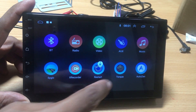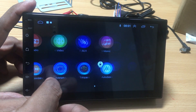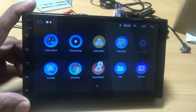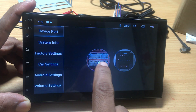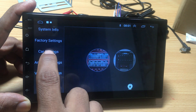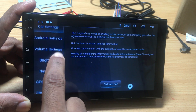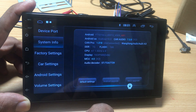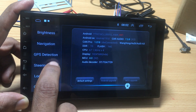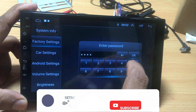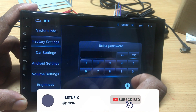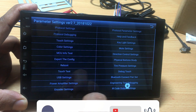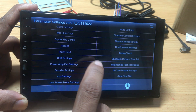Most owners of Android head units have the question of how to go to factory settings, because all Android devices require a password to enter factory settings. In this video, I will show the most commonly used factory passwords, what settings are inside factory settings, how to make changes there, how to adjust the touch settings, and how to adjust the panel button settings.